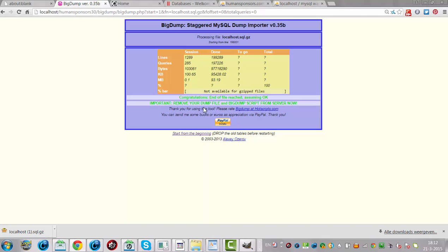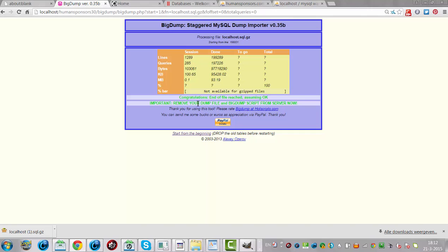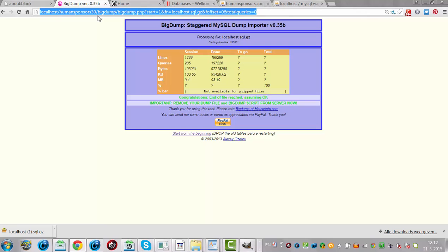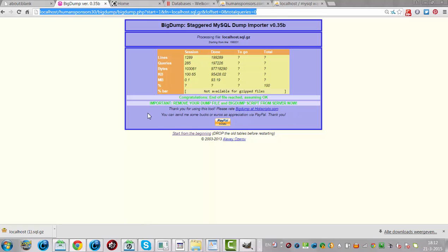Important to remove your dump file and BigDump script from the server now. That would be a good recommendation on the online website. You shouldn't keep your BigDump file in there because other people would perfectly know where my BigDump file was and could just try it again. That wouldn't be good, so it's good to remove the BigDump script from the server.